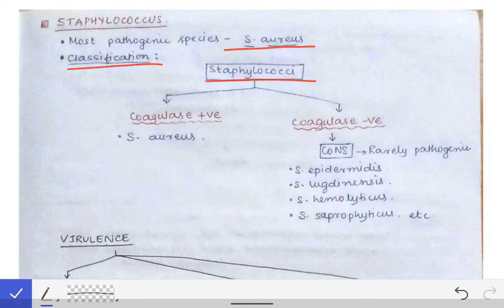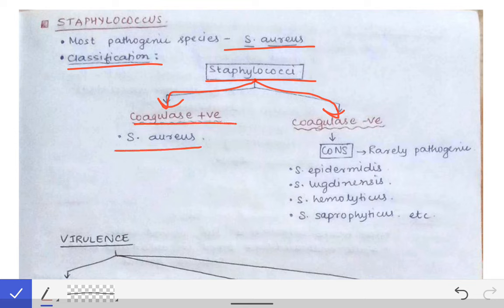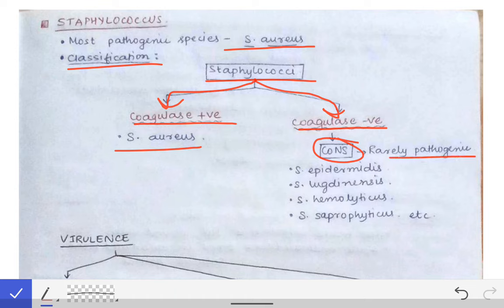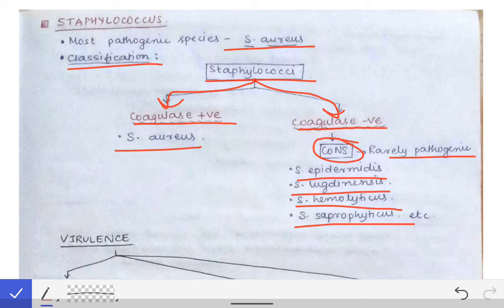For classifying Staphylococcus, we use the coagulase test. If the coagulase test is positive, the organism is Staphylococcus aureus. The group of staphylococci which give a negative coagulase test are called CoNS — coagulase negative staphylococci — and they are rarely pathogenic. Examples of CoNS are Staphylococcus epidermidis, Staphylococcus lugdunensis, Staphylococcus haemolyticus, and Staphylococcus saprophyticus.